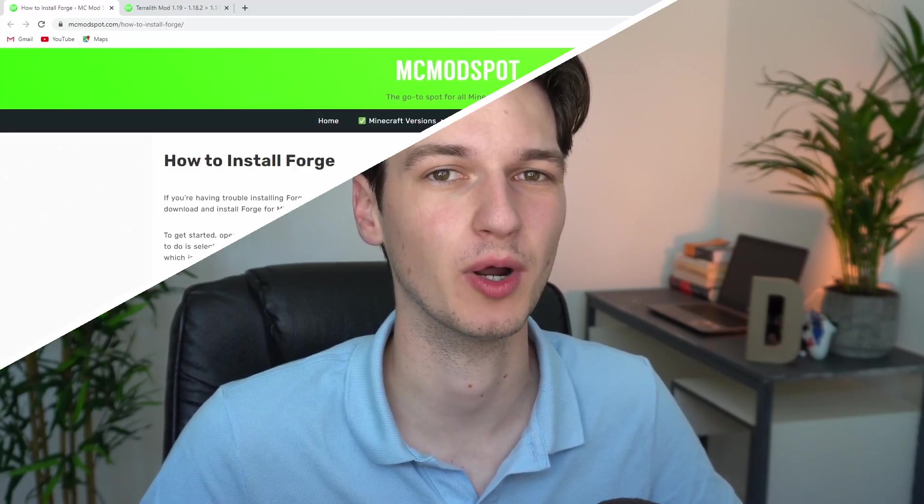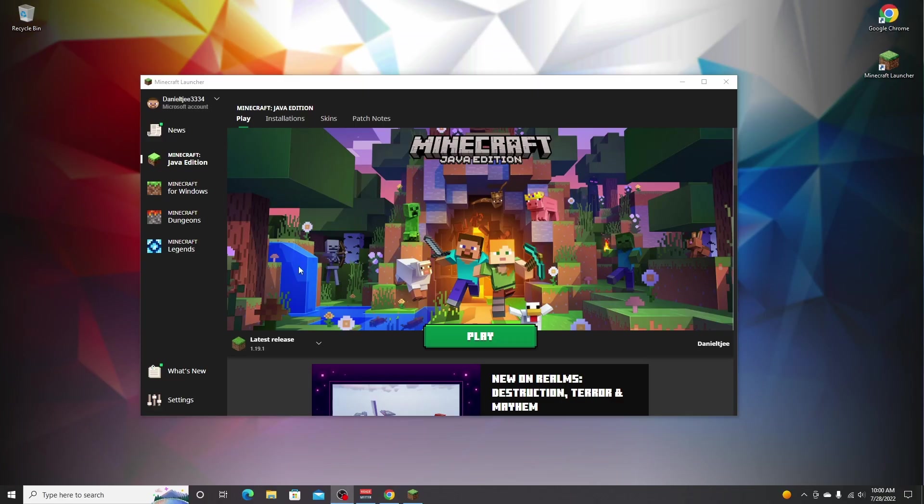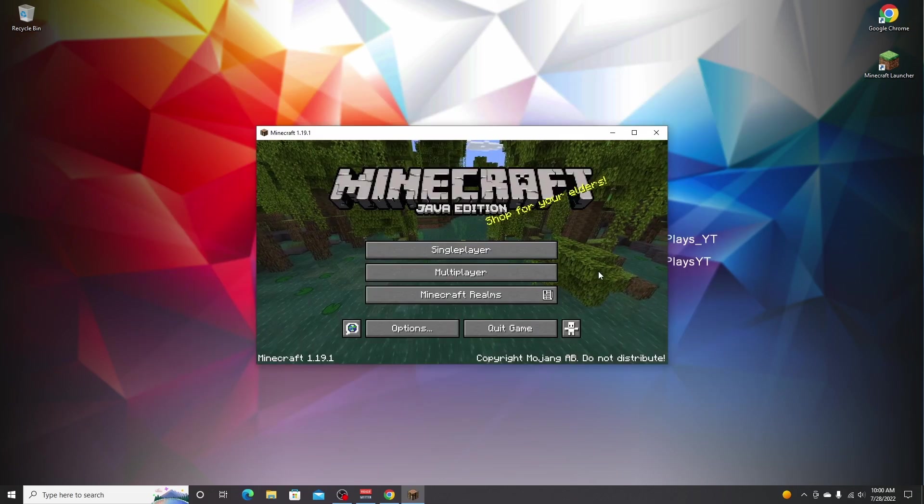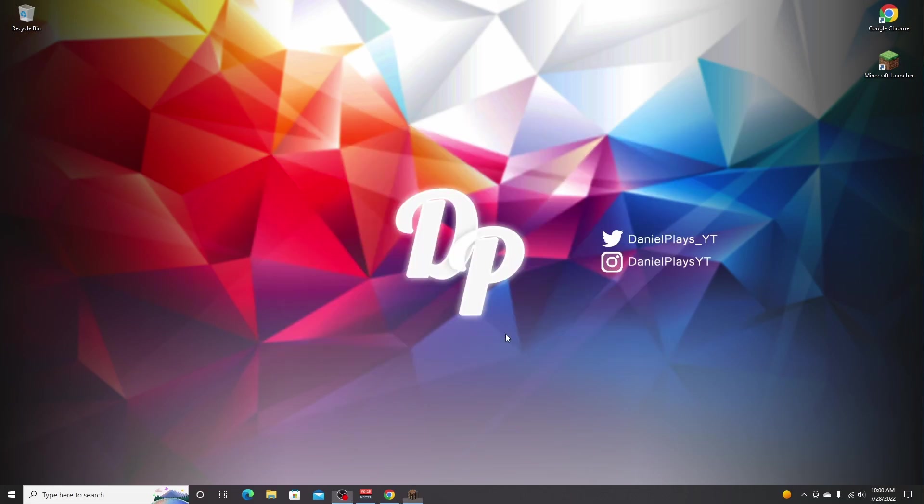Hello, this is DanielPlays. My name is Daniel and welcome to yet another Minecraft video in which I'm going to show you how to install Forge Mod Loader for Minecraft 1.19.1. To get started, open up your Minecraft launcher and make sure to launch Minecraft 1.19.1 just once by selecting the latest release. Just click play and wait for Minecraft 1.19.1 to be downloaded and installed to your PC. Once you've made it to the main menu, you can just click quit game.